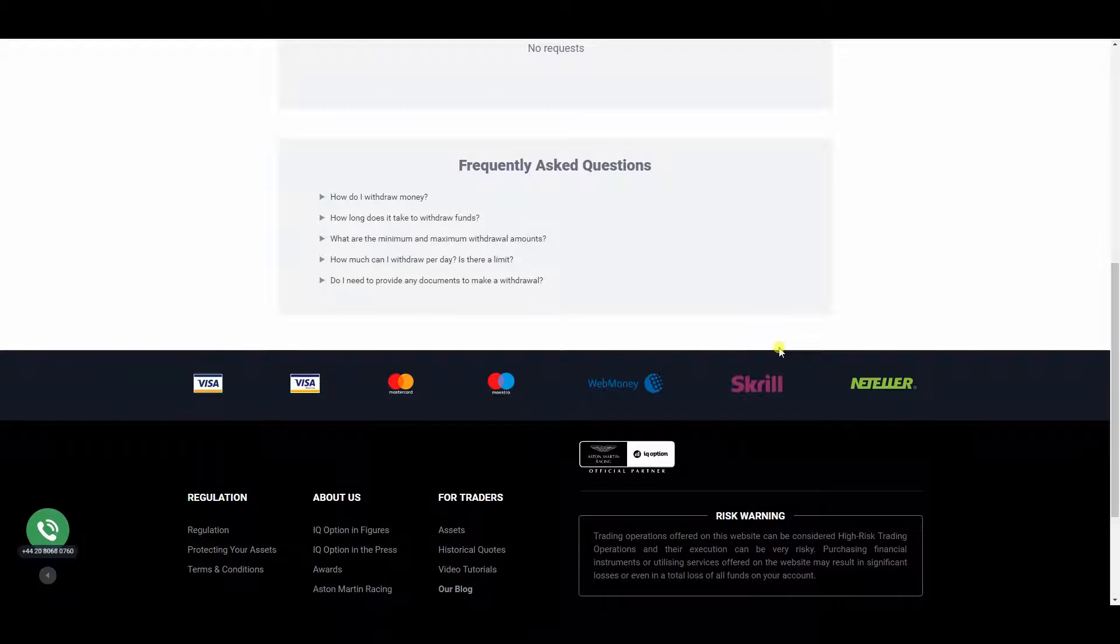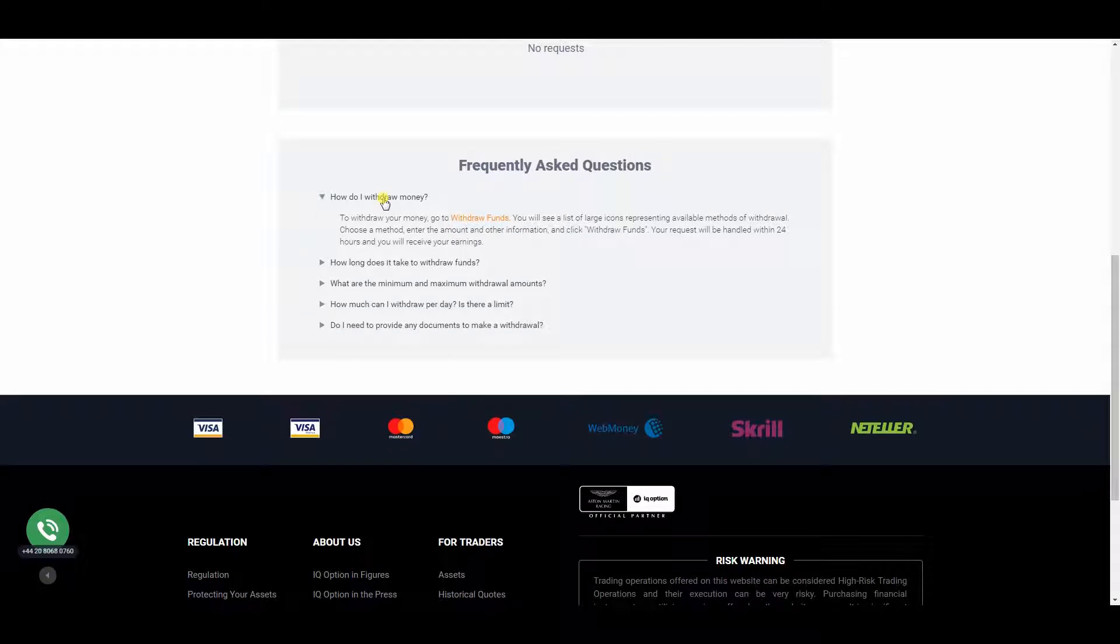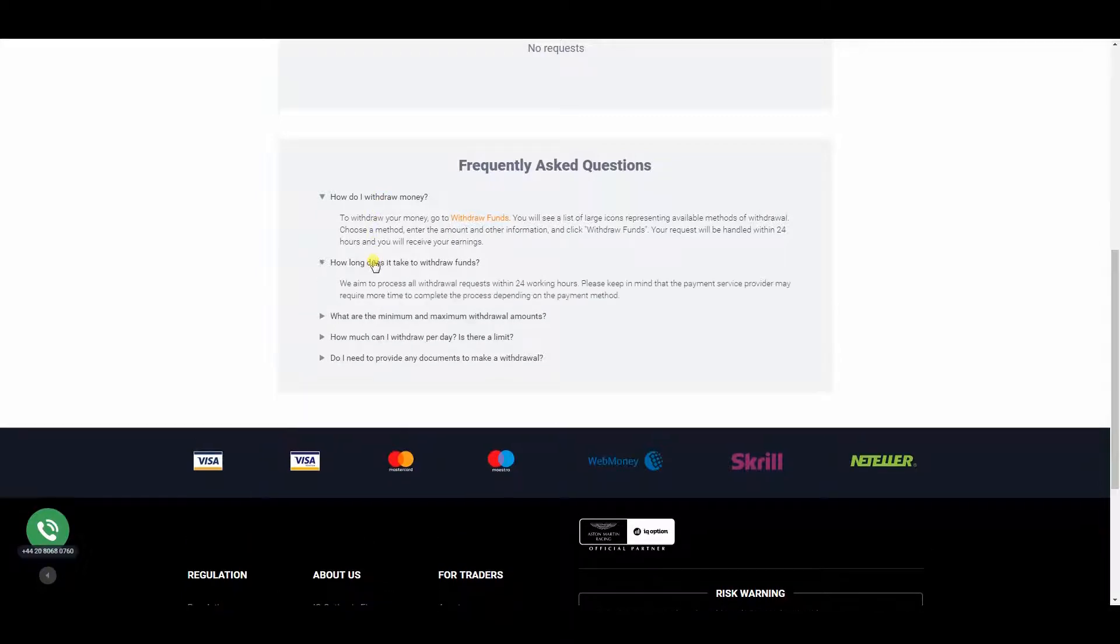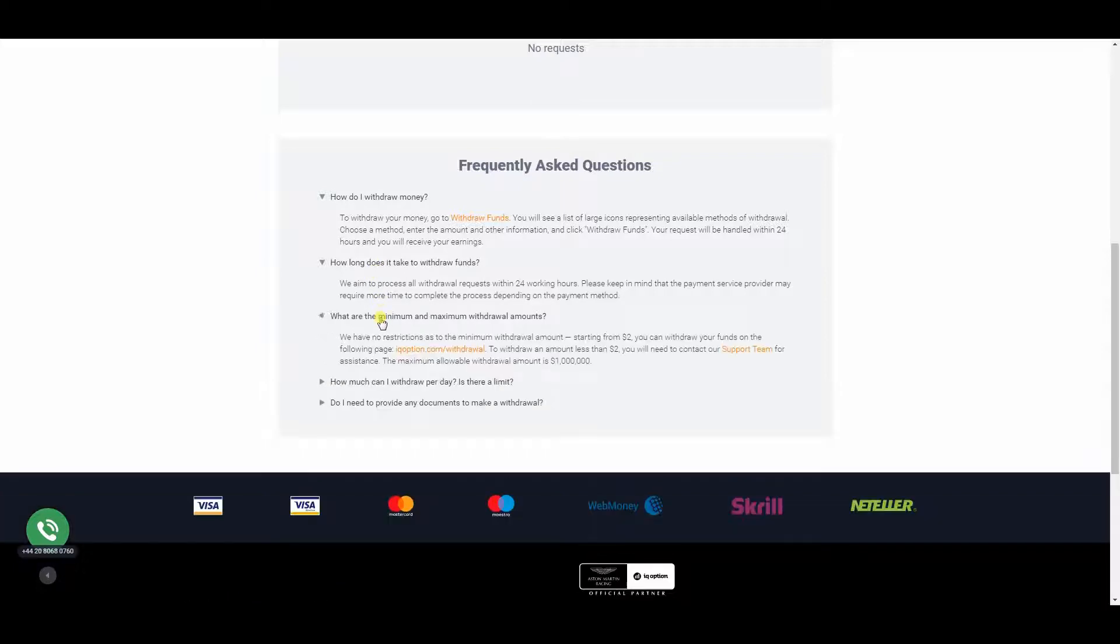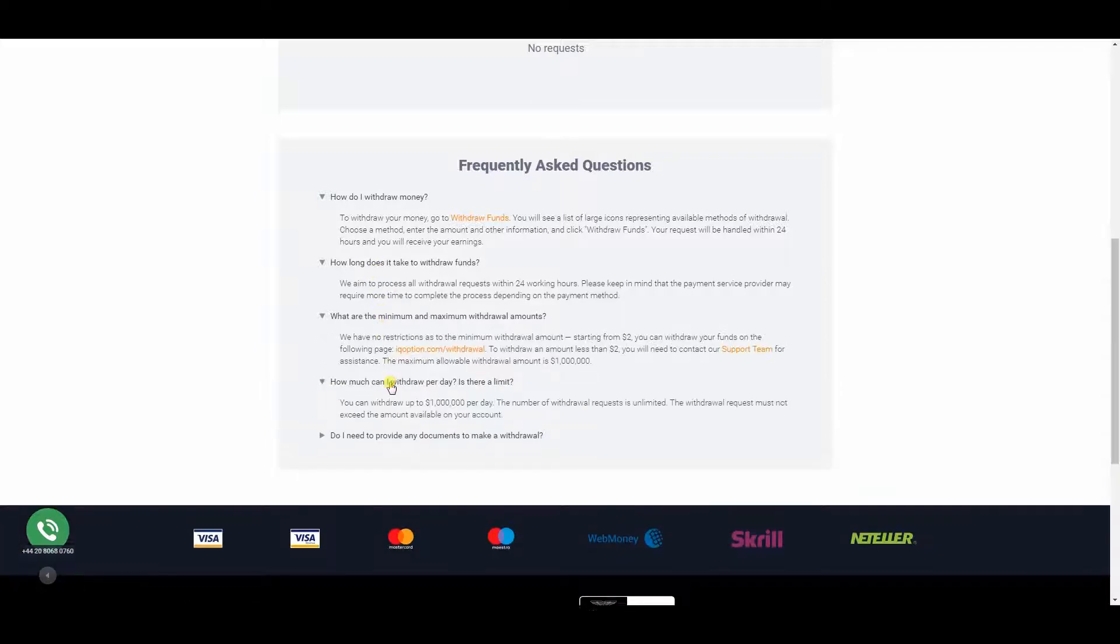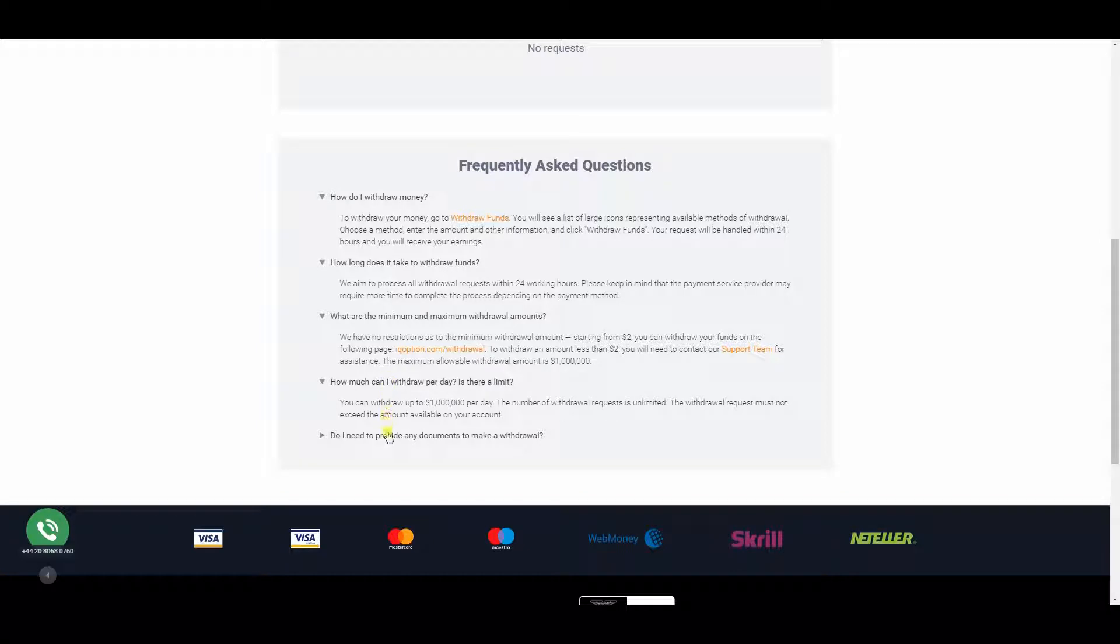It should also be noted in this IQ Option Review that IQ Option minimum withdrawal is $10 which is very low and takes only 3 business days. So you always have your complete control of your funds and here too IQ Option has the competition beaten.